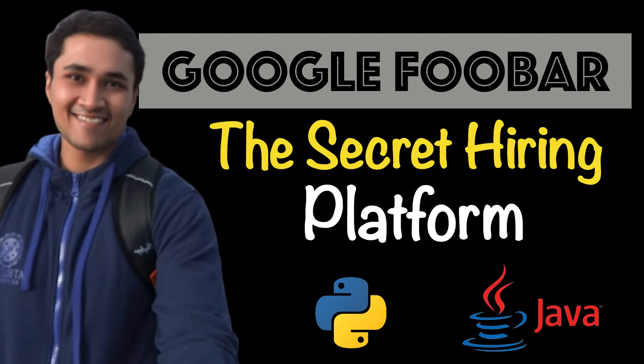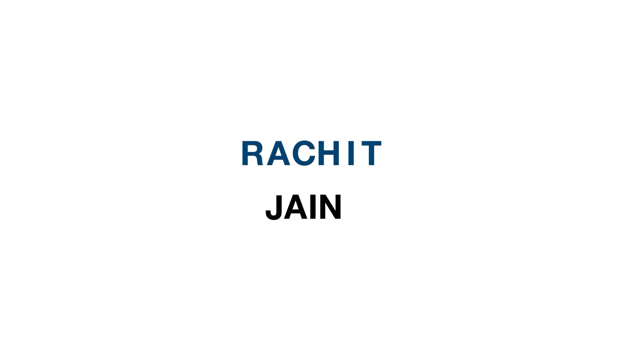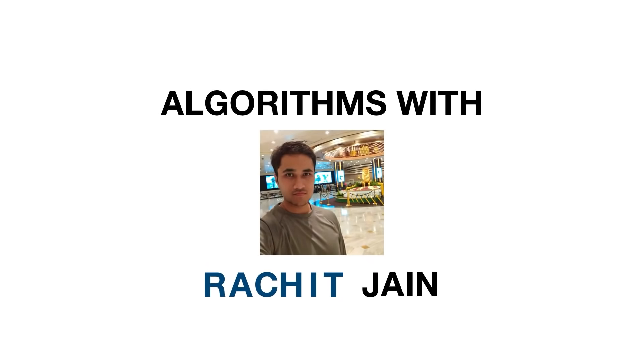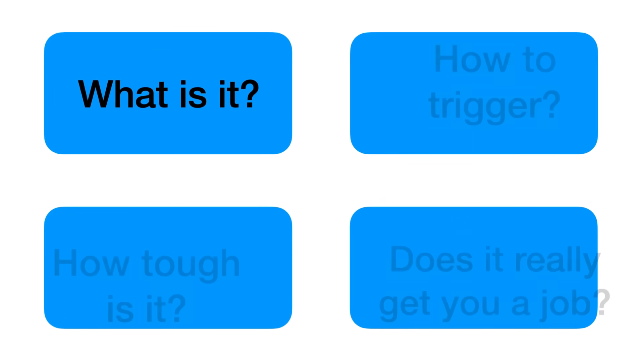Hey everyone, my name is Rajat. Today we will be talking about Google Foobar, a secret hiring platform used by Google. In this video we will be covering everything you ever want to know about this.